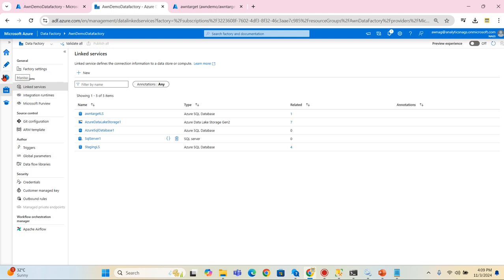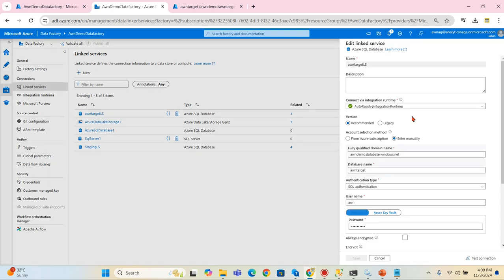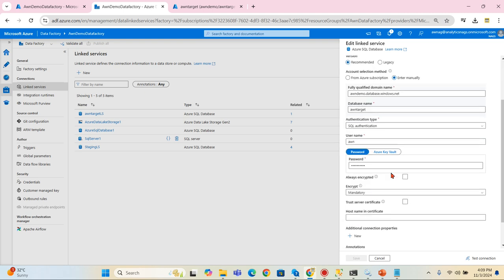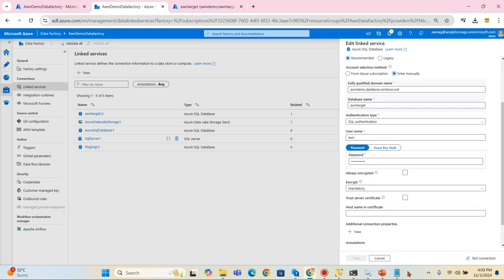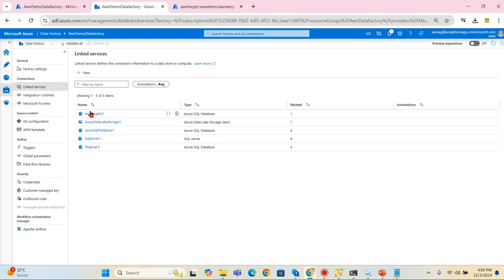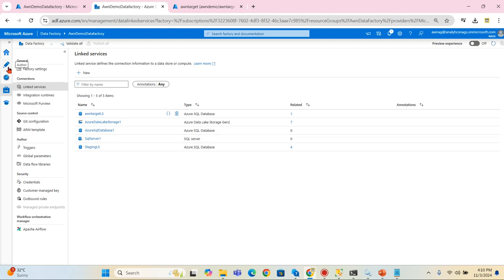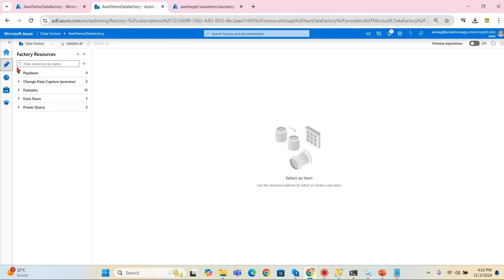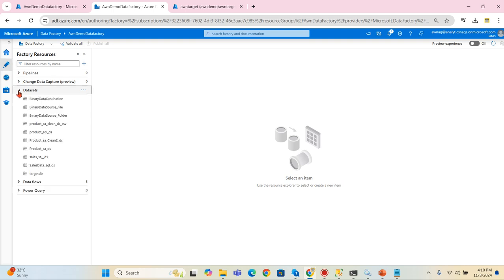If you come from the beginning you will understand why we need to create linked services and other steps. I'm going to explain datasets. My target database linked service is over here, that is AWN and AWN target is my database I authenticated using this.